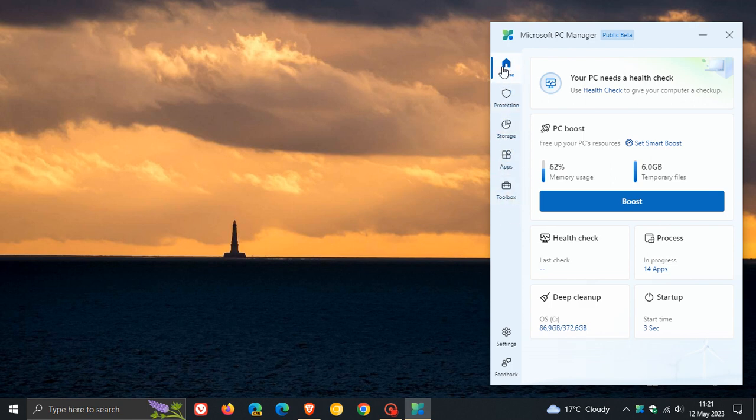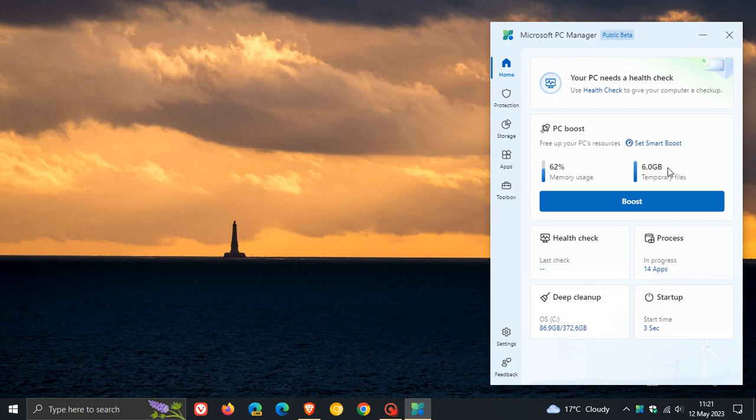The homepage includes a new health check which will give your PC a health check. Here's the PC boost that you can boost your PC with a single click. You can see your memory usage and your temporary files, and when you click on boost, it will optimize your memory and clean out those temporary files.